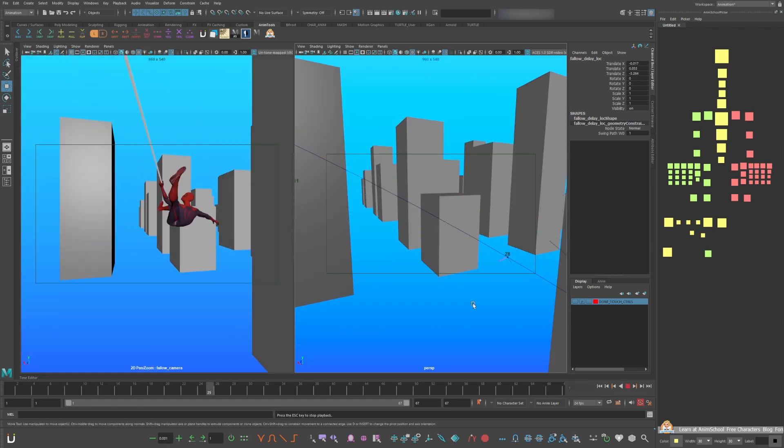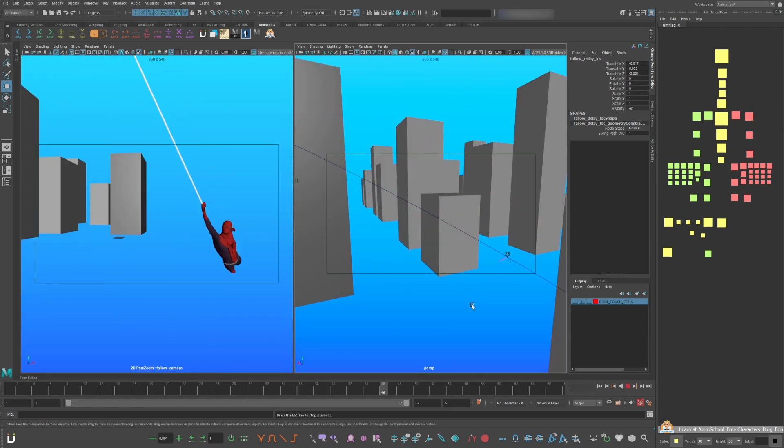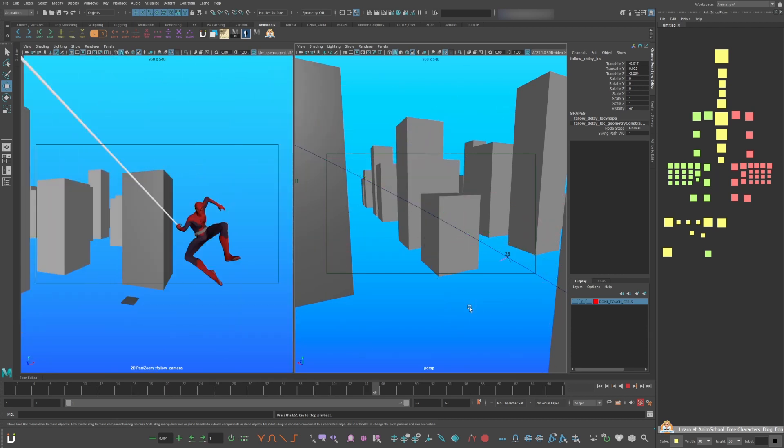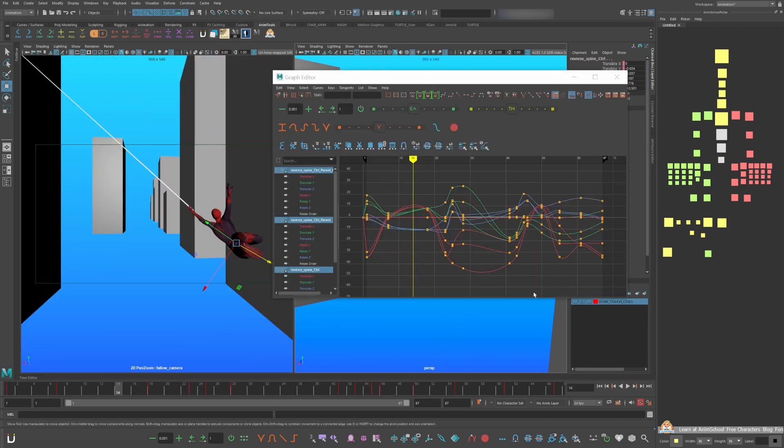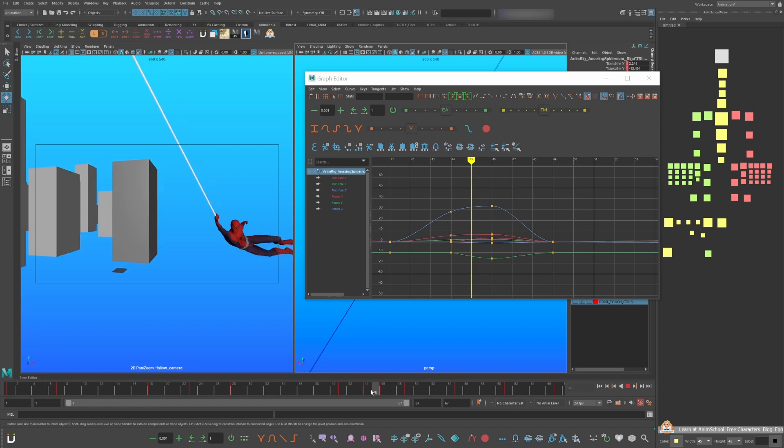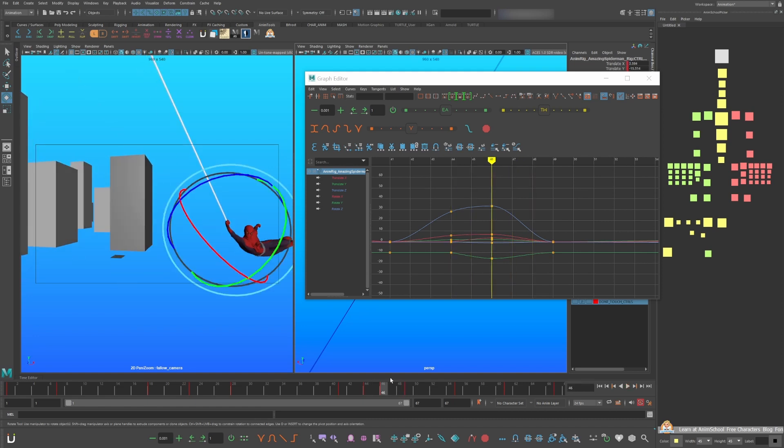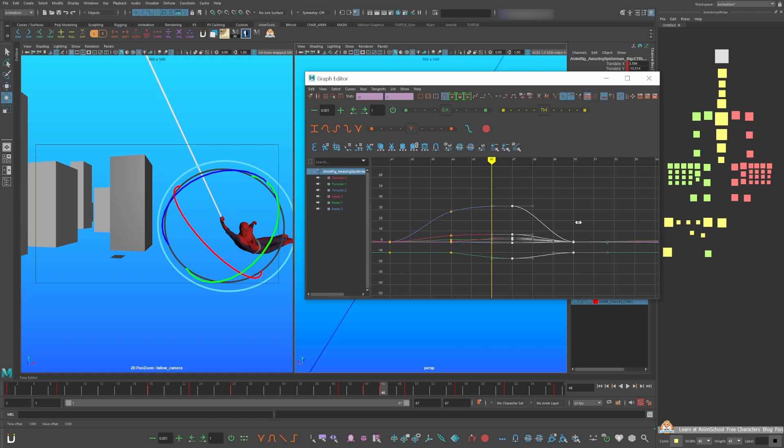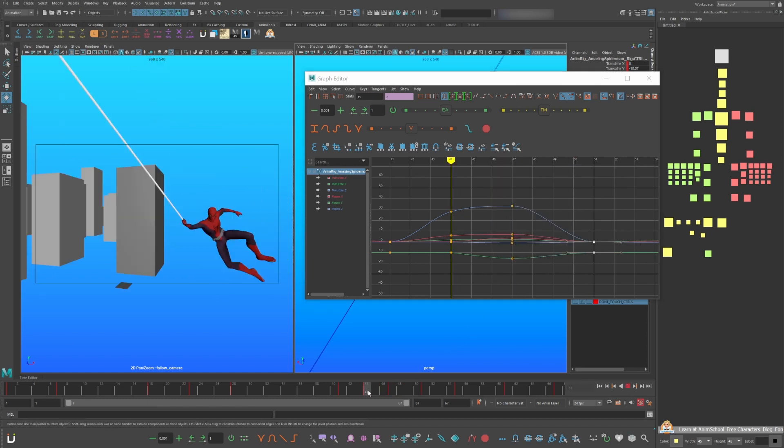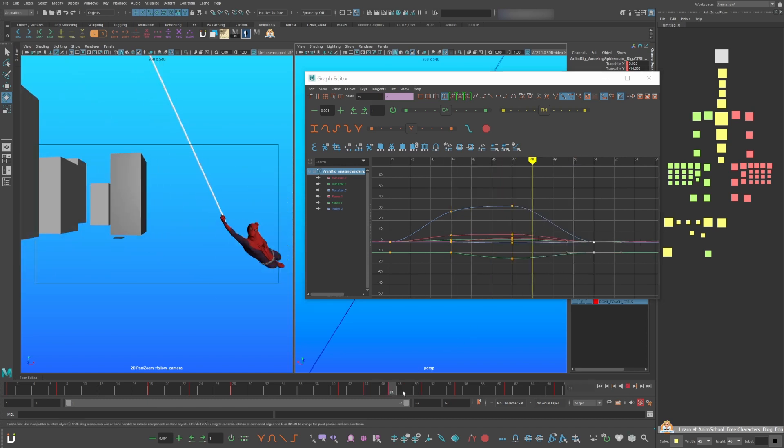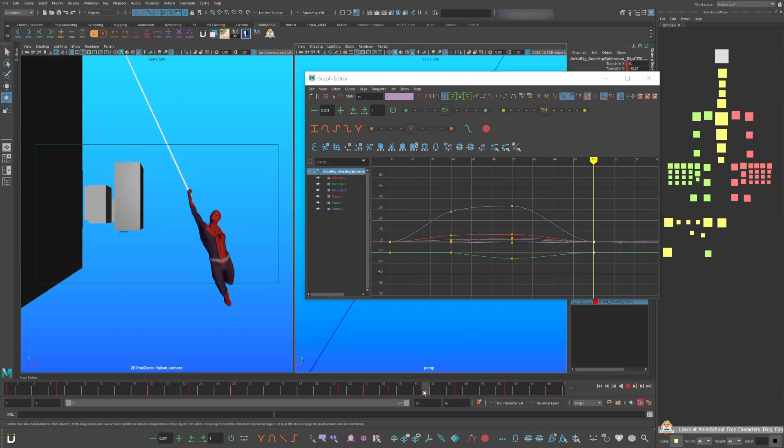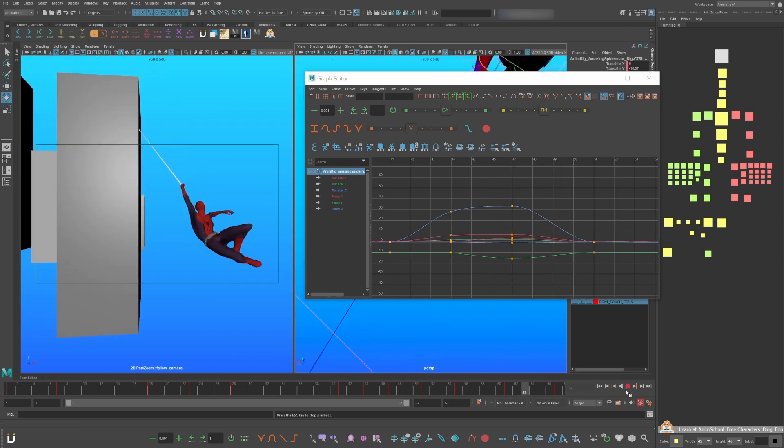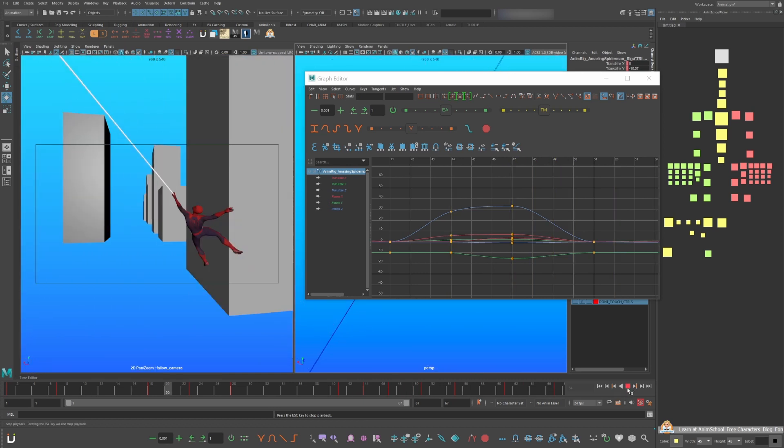This camera is great for blocking plus and polish. You can go in the graph editor and clean up any jerkiness. The timing of this overshoot frame is feeling a bit fast. So let's add two frames here. So now it's three frames down and four frames up. Yeah, that's working better.